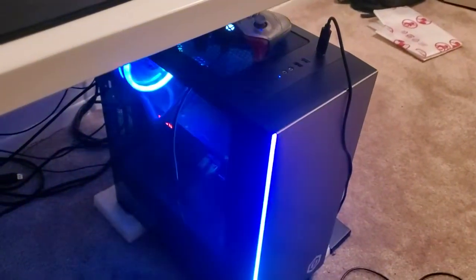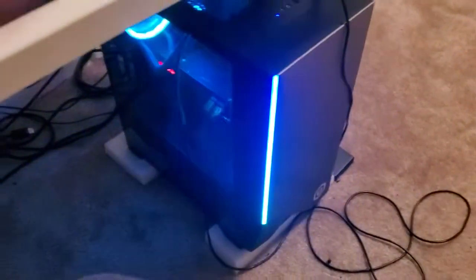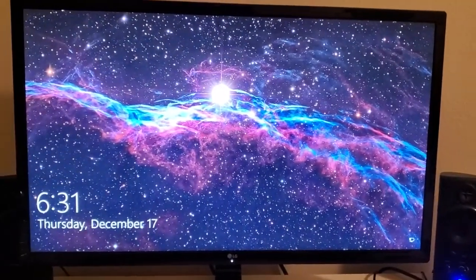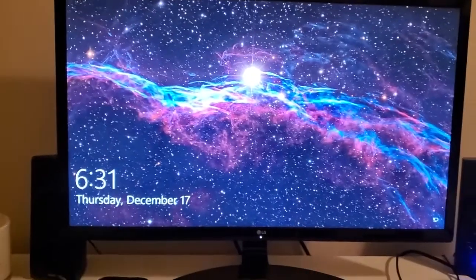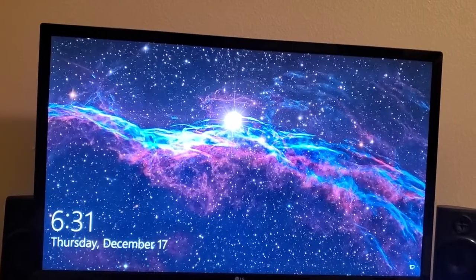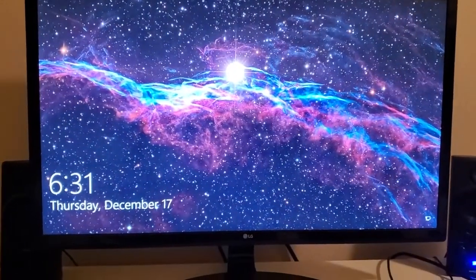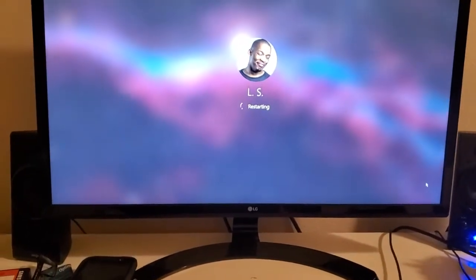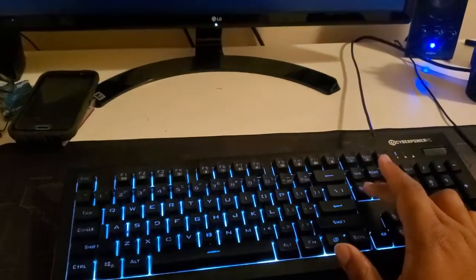It's a pretty straightforward process, so I'm just gonna jump right into it. To do this, you actually have to access your BIOS system, and you have to do that at the beginning while your PC is booting. On my particular PC, I have to tap the delete key multiple times at the very beginning, so I'm just gonna wait here.